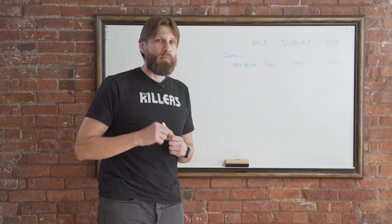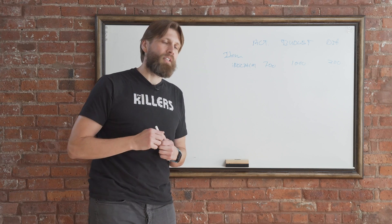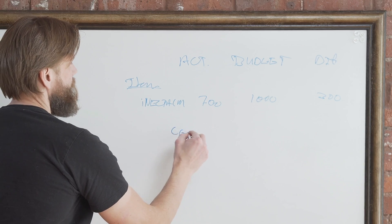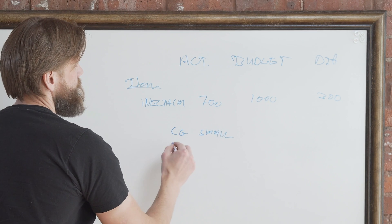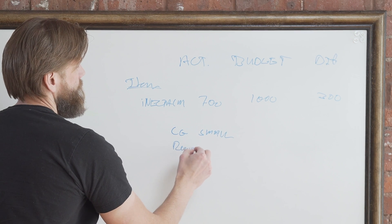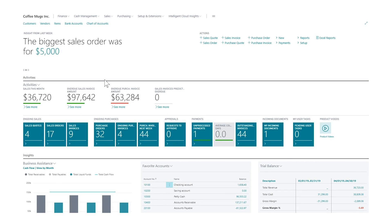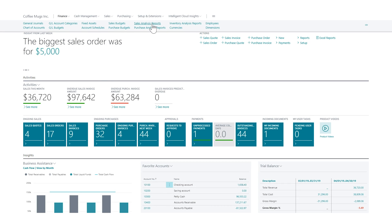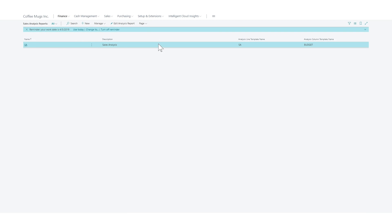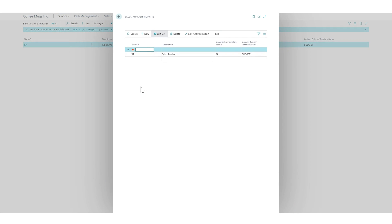We'll use the sales analysis reports to do this, pulling in the budget we created. Remember, we do have dimensions in here such as customer group, small region, Northeast, etc. So now that we have the sales budgets in, let's go into Finance and into sales analysis reports.